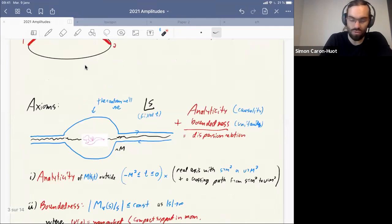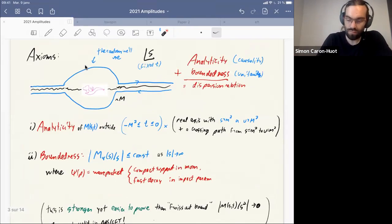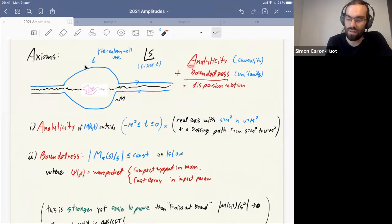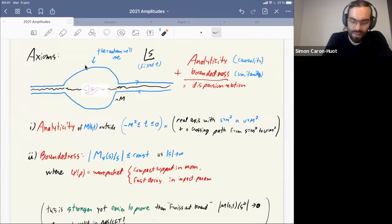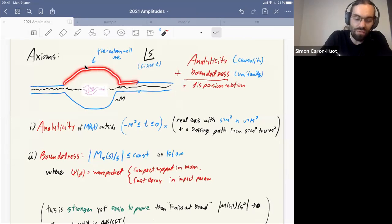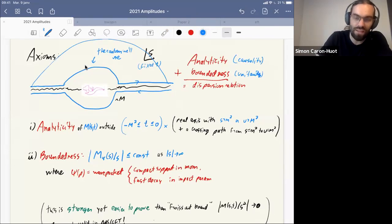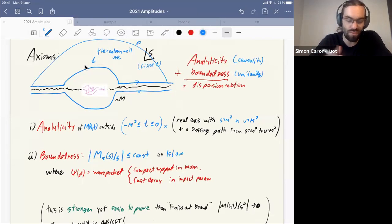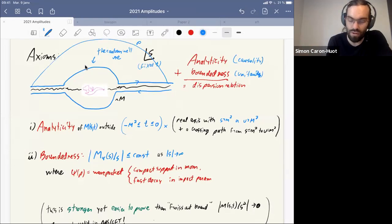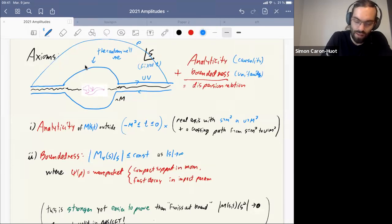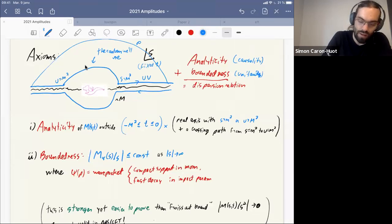So what do we actually use? We use dispersion relations, which come from two things: the scattering amplitude is analytic and bounded — loosely speaking these are related to causality and unitarity. We need enough analyticity to close a contour at infinity and say the integral gives zero. We introduce a scale M, which we think of as the EFT cutoff, and our contour kisses the real axis in the UV part above M, connecting s = M² to u = M² by a crossing path.